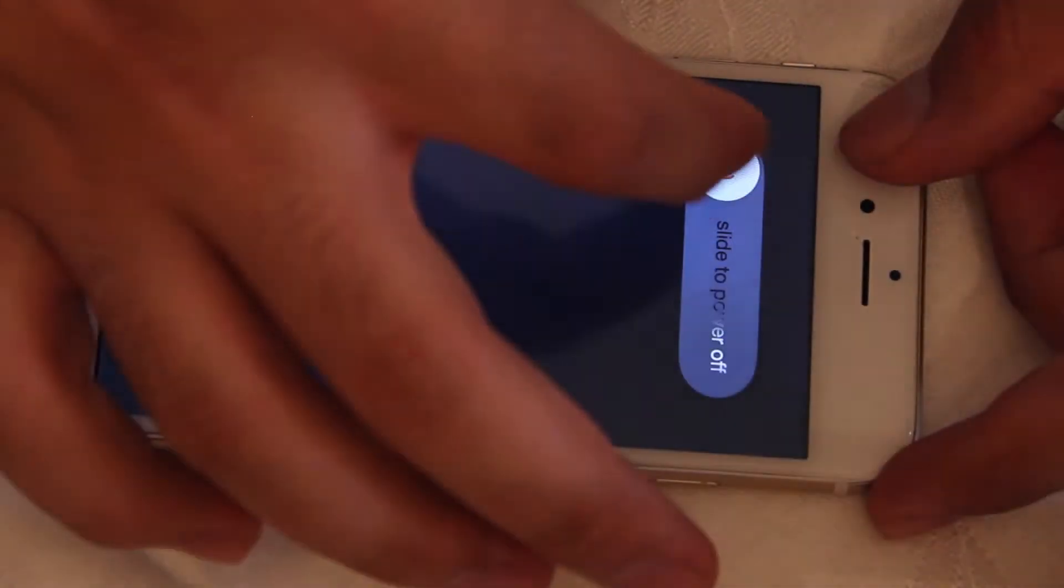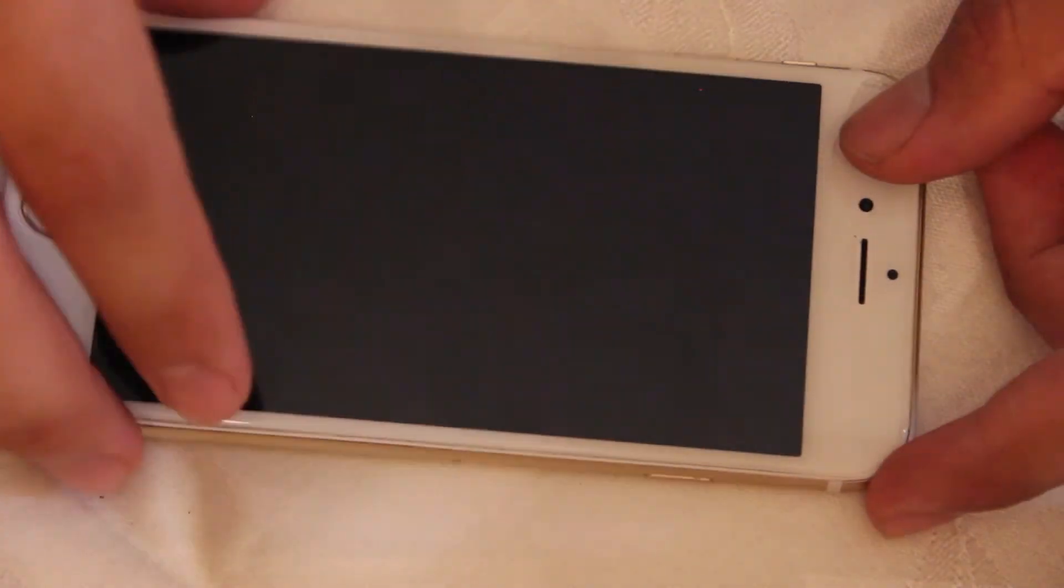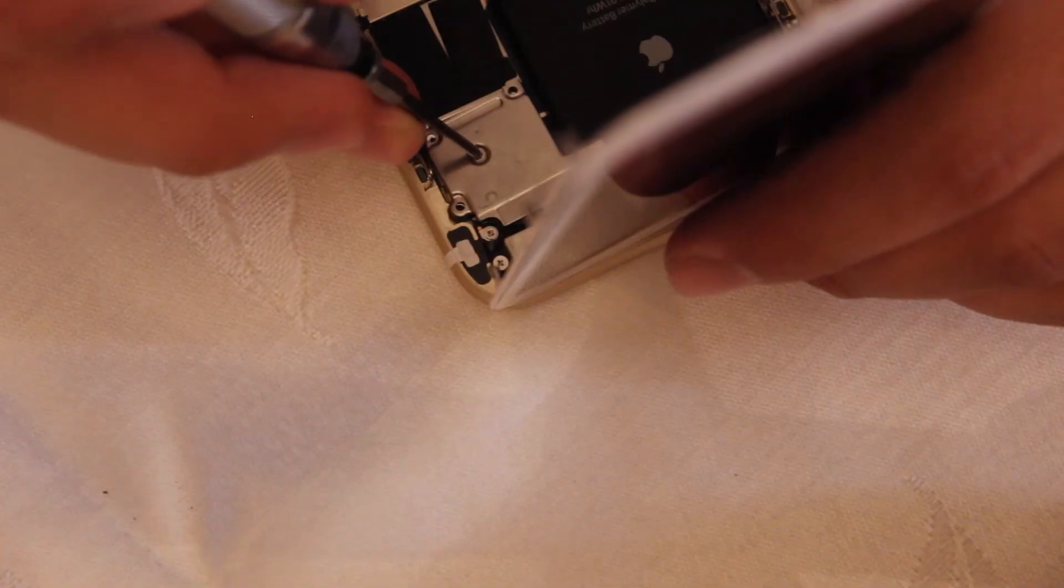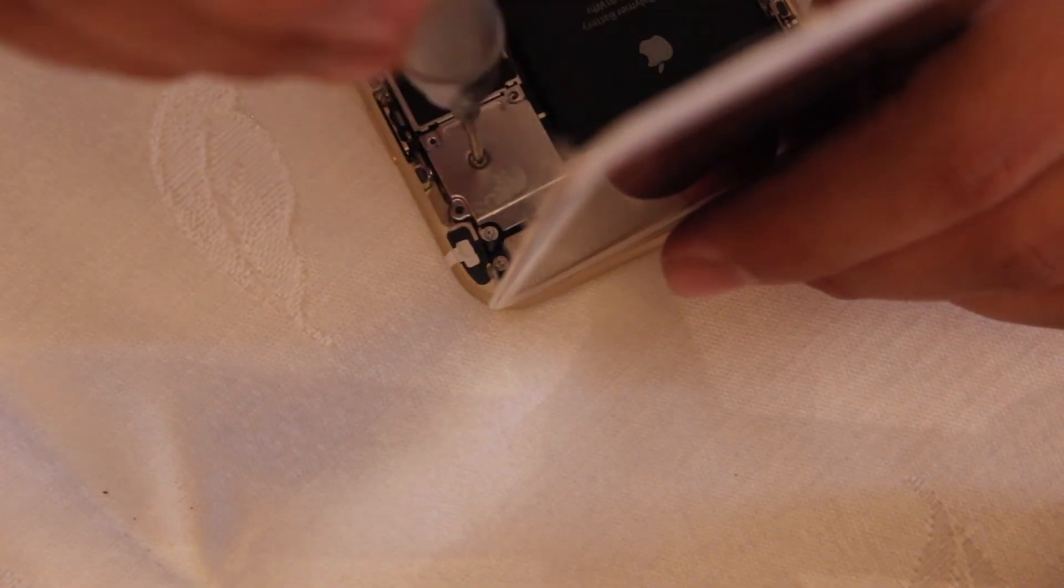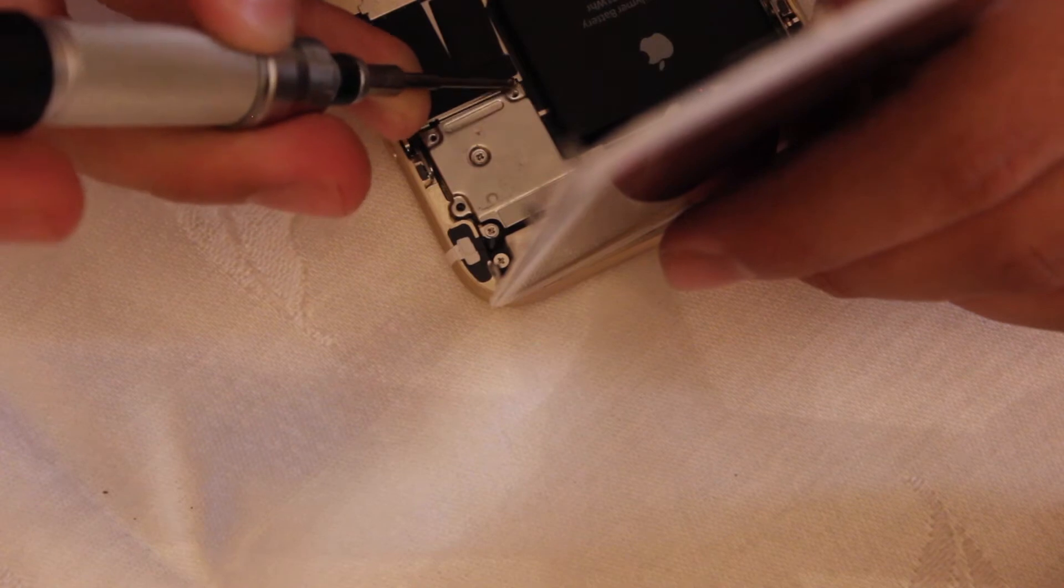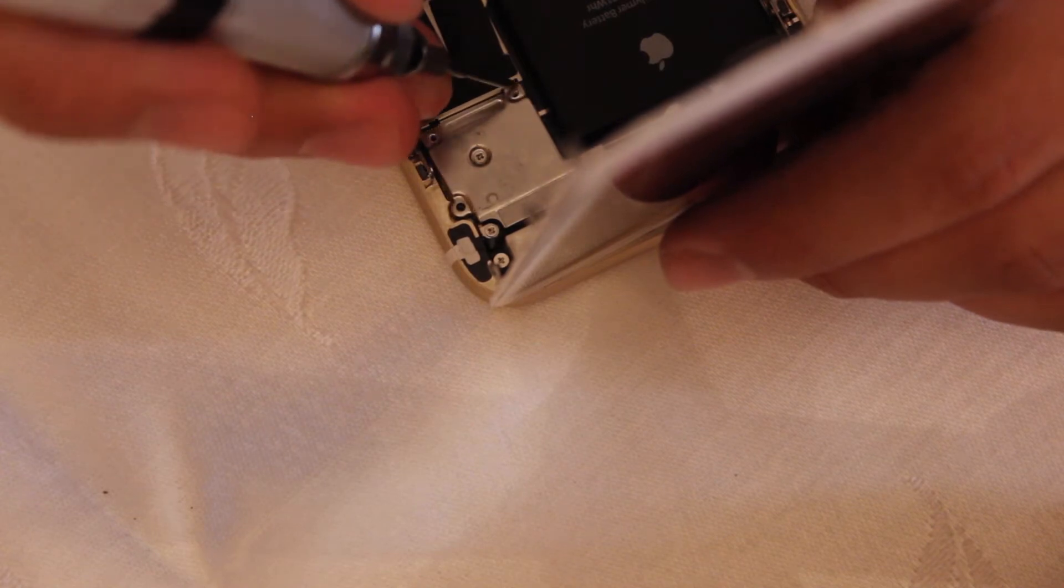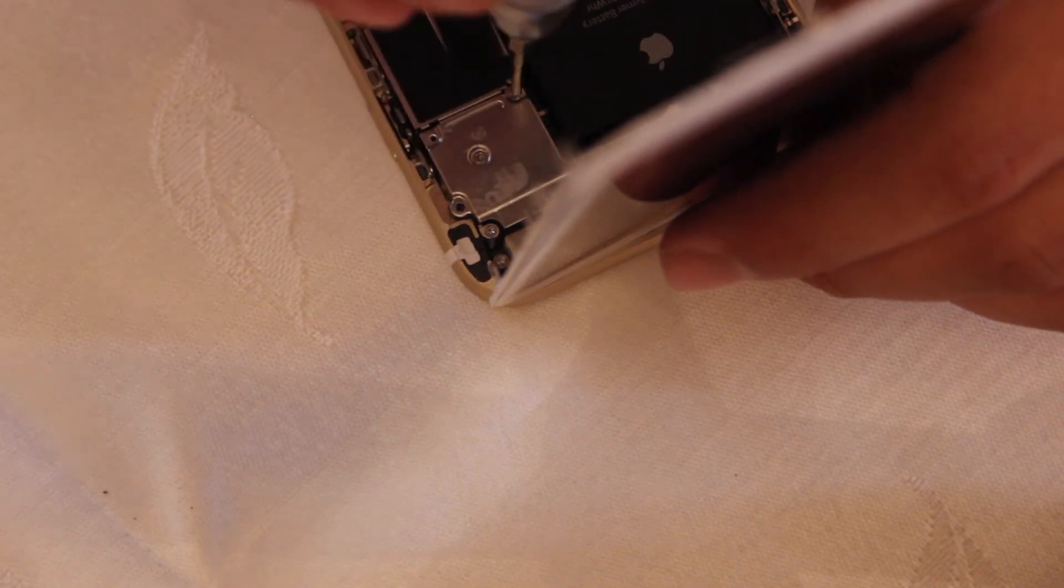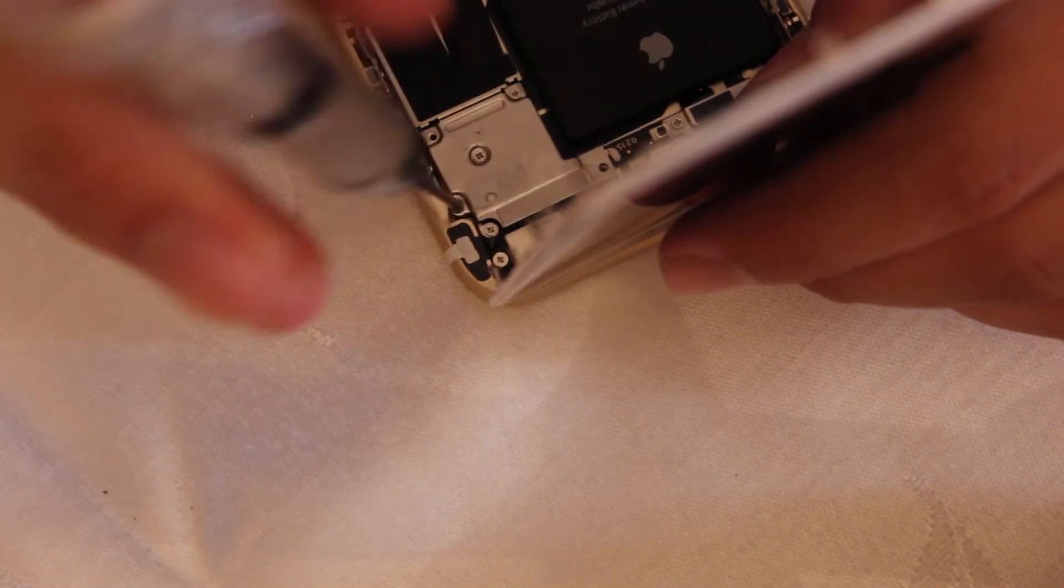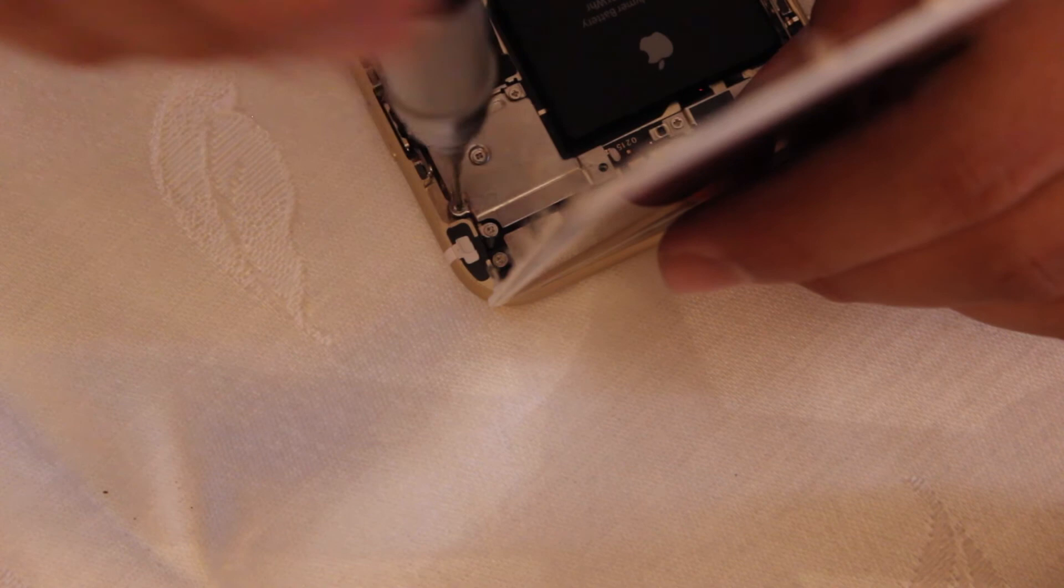And now we're going to put back the shield for the flex cables. So we're going to snap back the shield on. And I like starting off with the center screw first and working my way around. It's a lot easier because the shield won't move around as much.